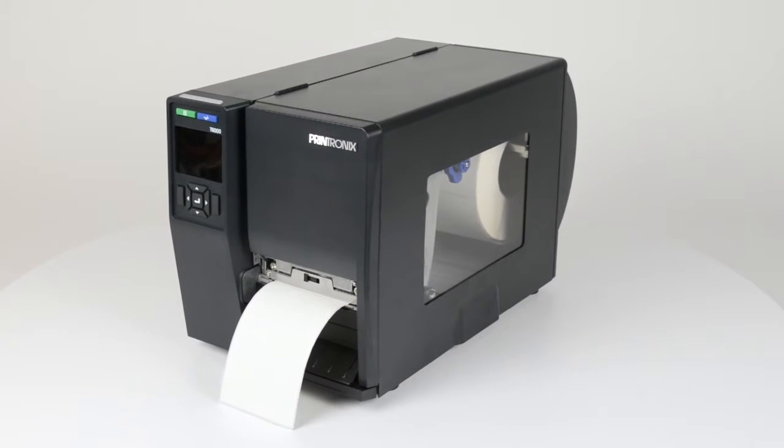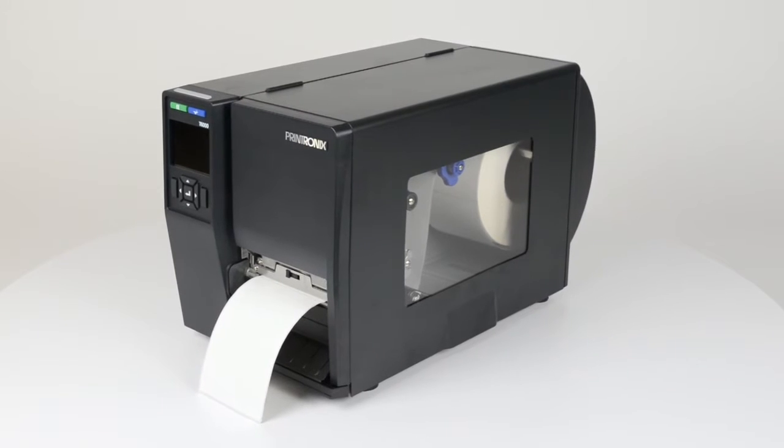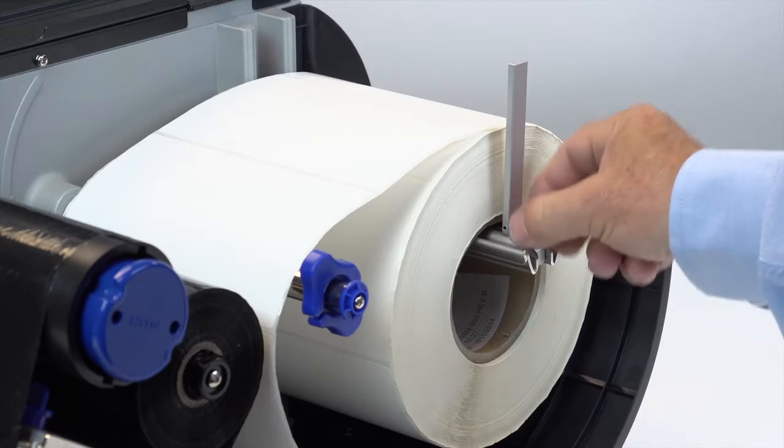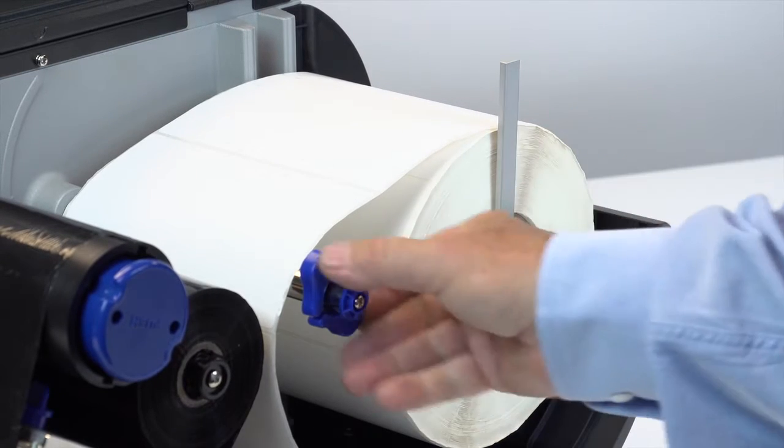This video demonstrates how to calibrate your T6000. You will need to calibrate your printer every time new media is installed.